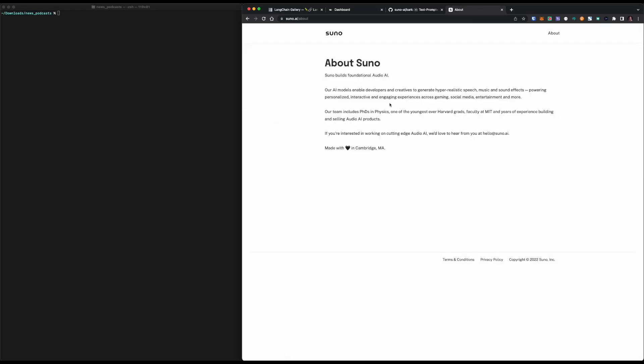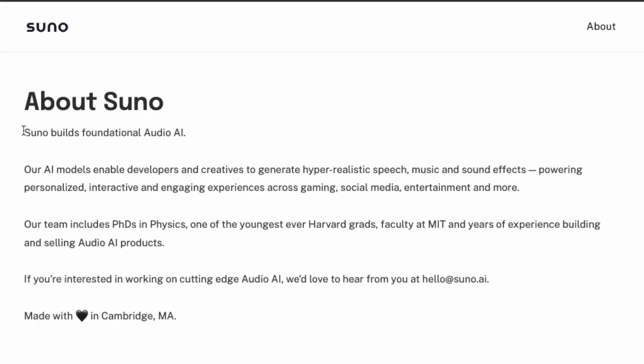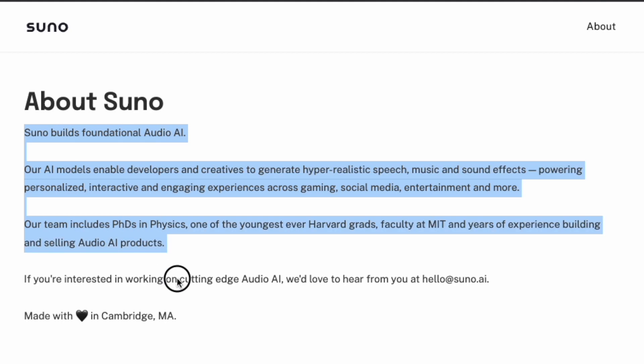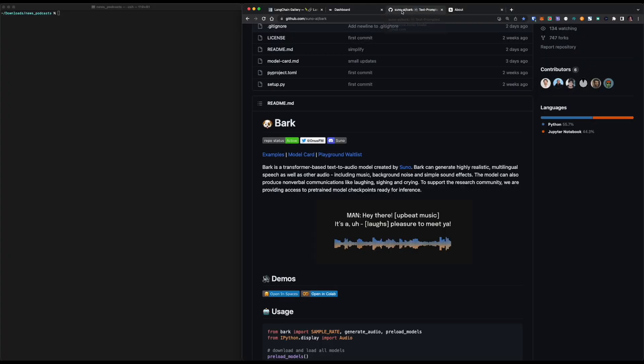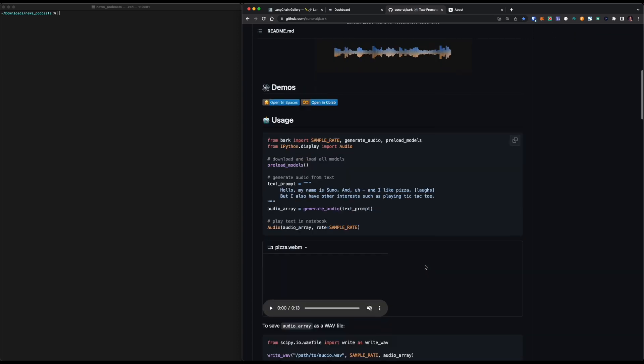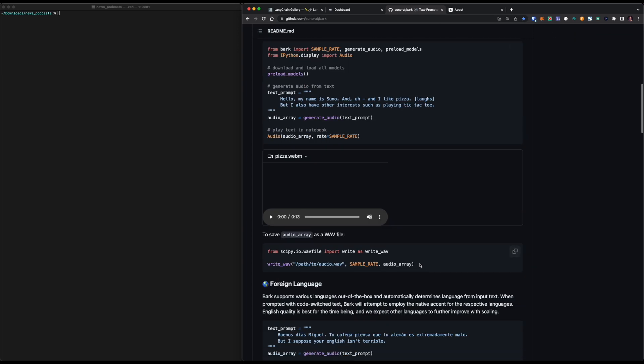Recently, I found a great open source project for generating voice with text. This project is called Bark. It seems to be developed by the MIT team. Let's go to their GitHub site and check out the voices they synthesized.